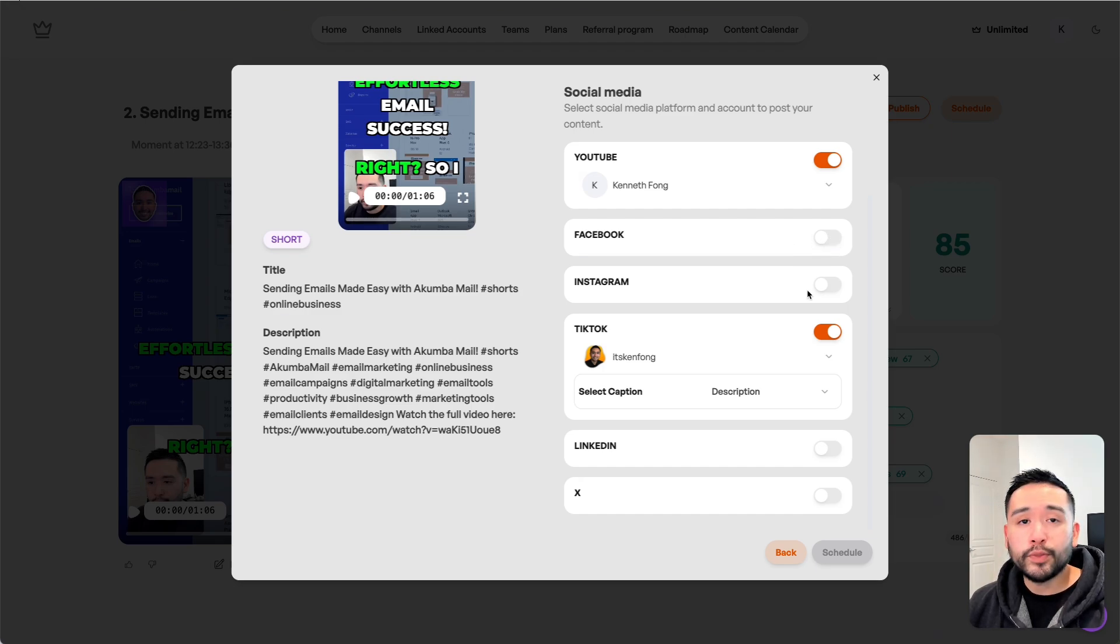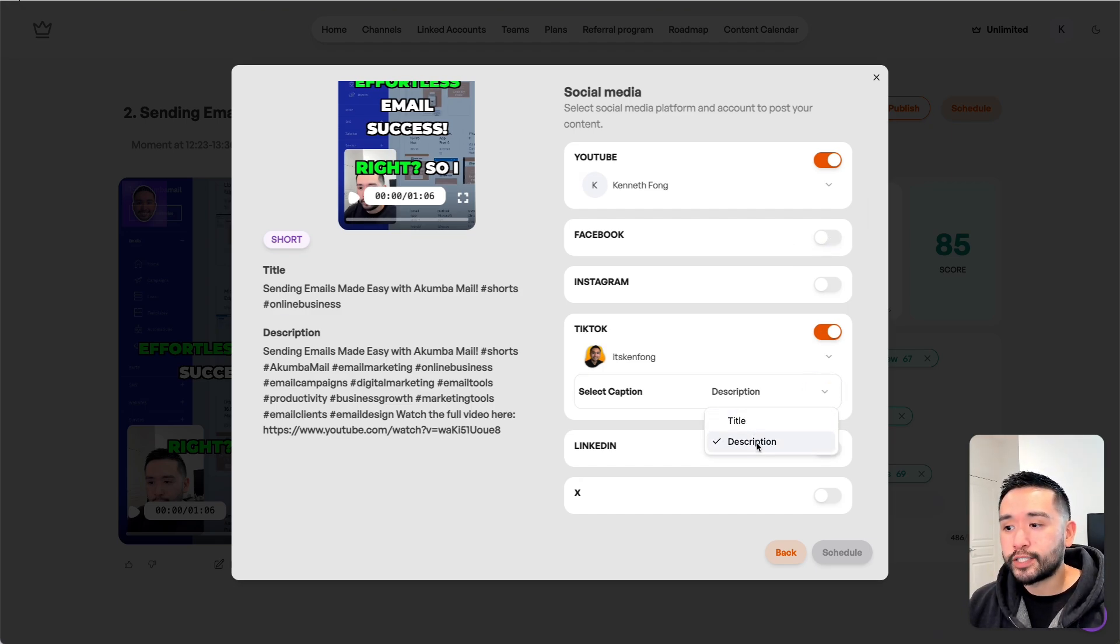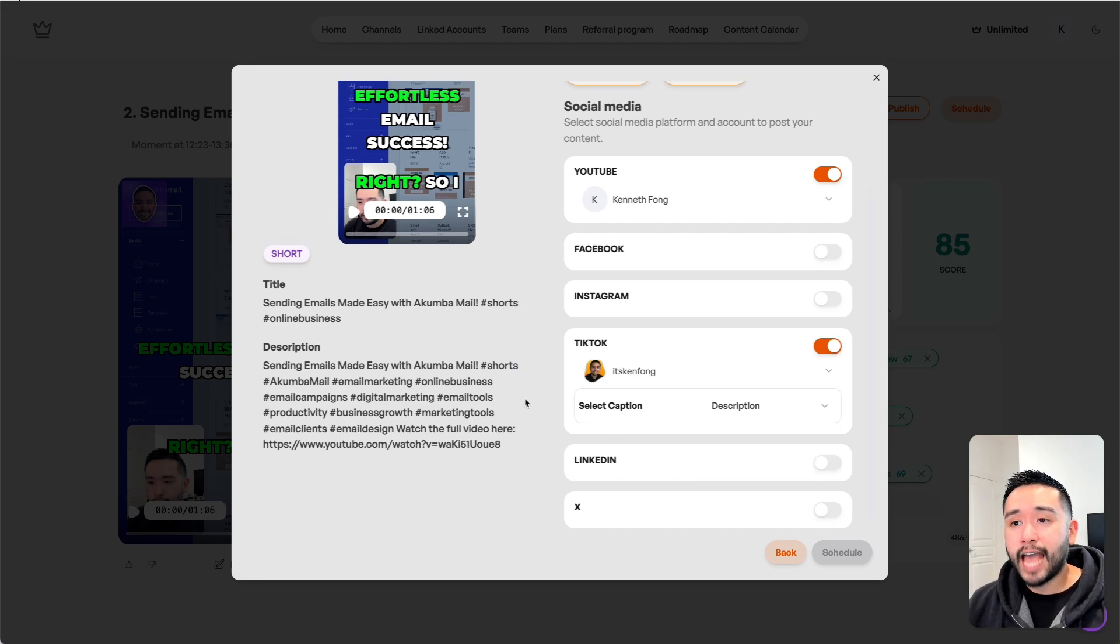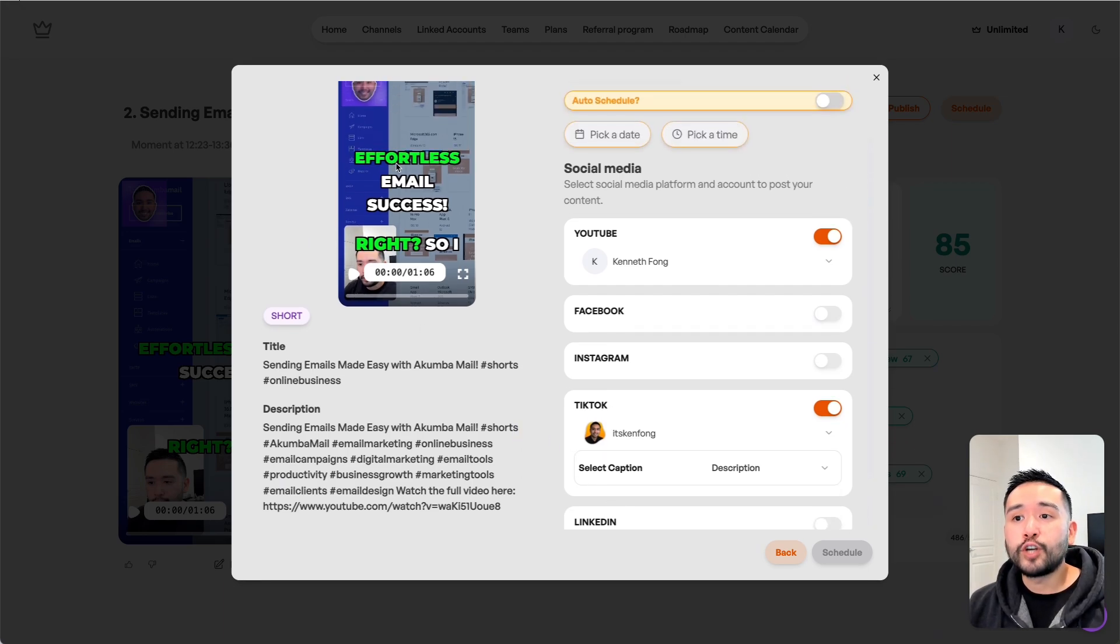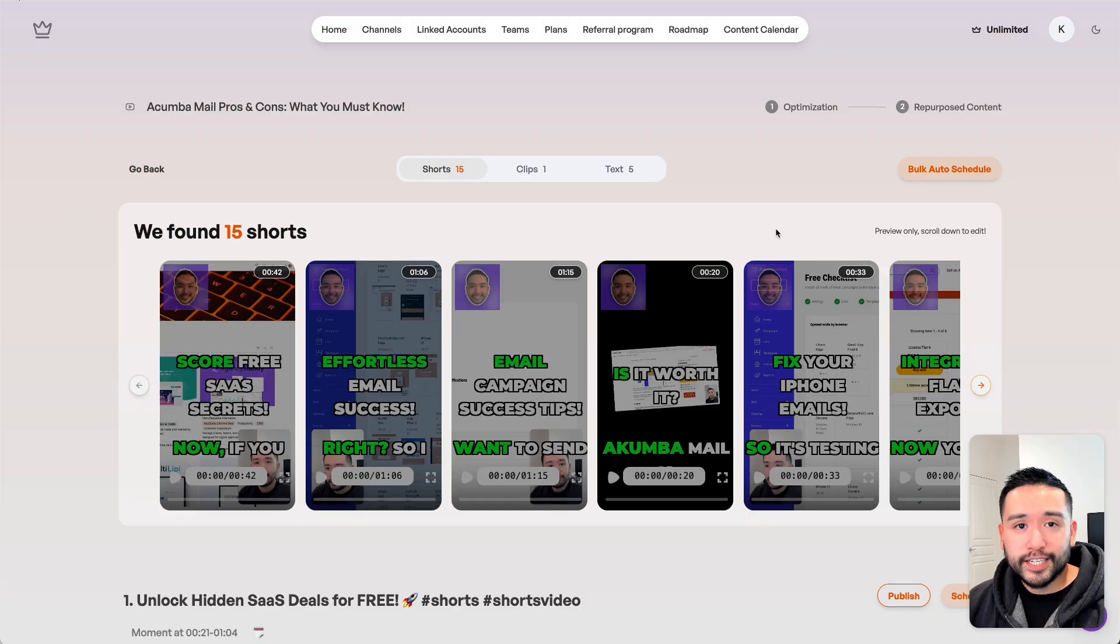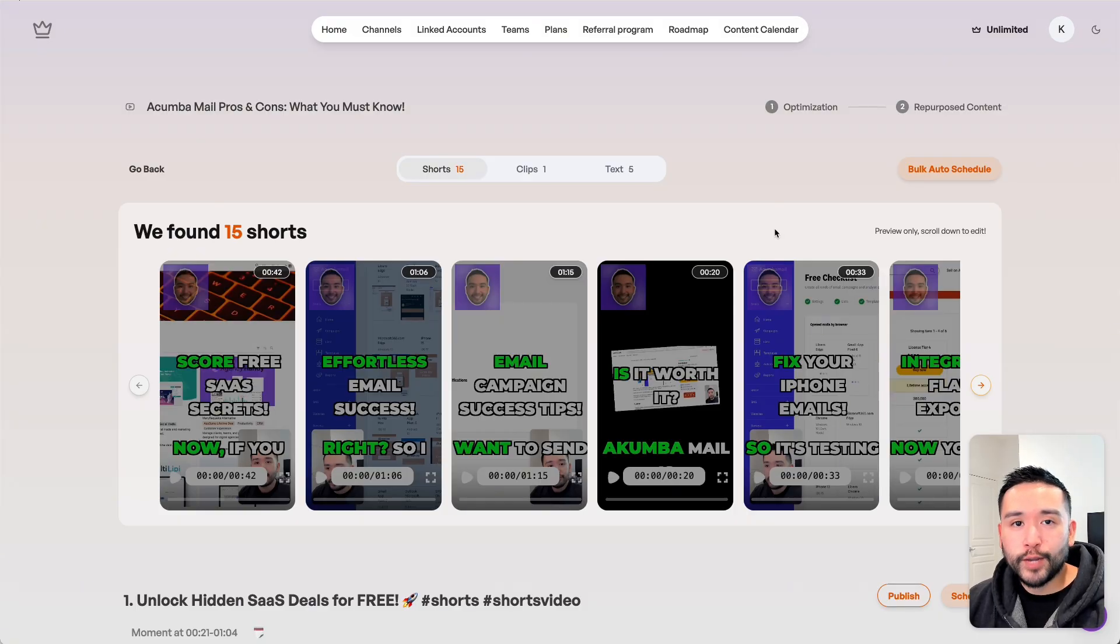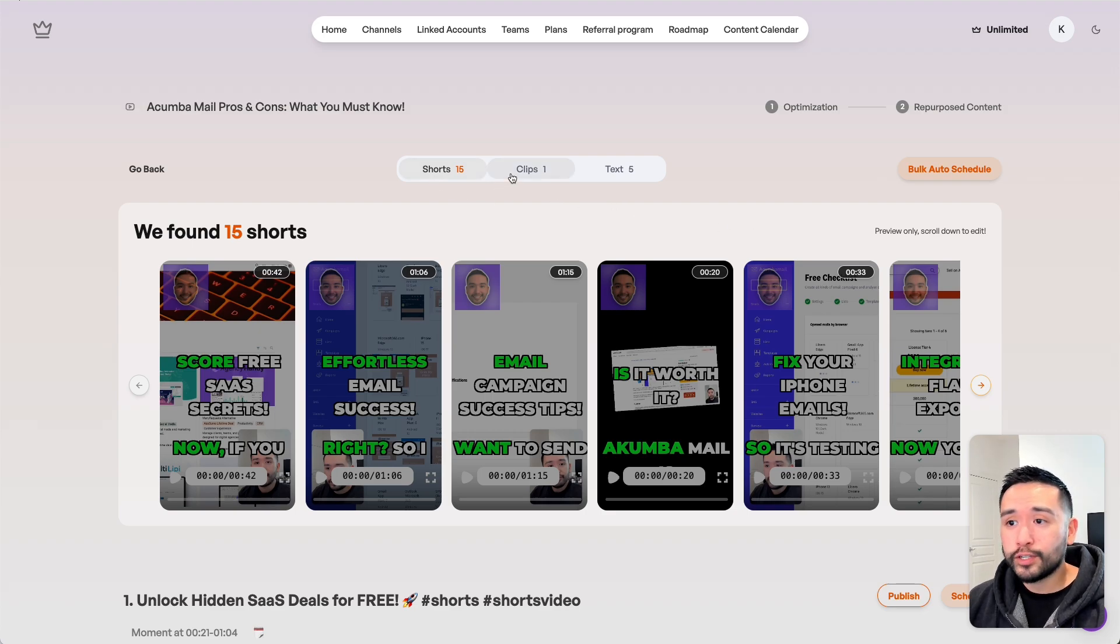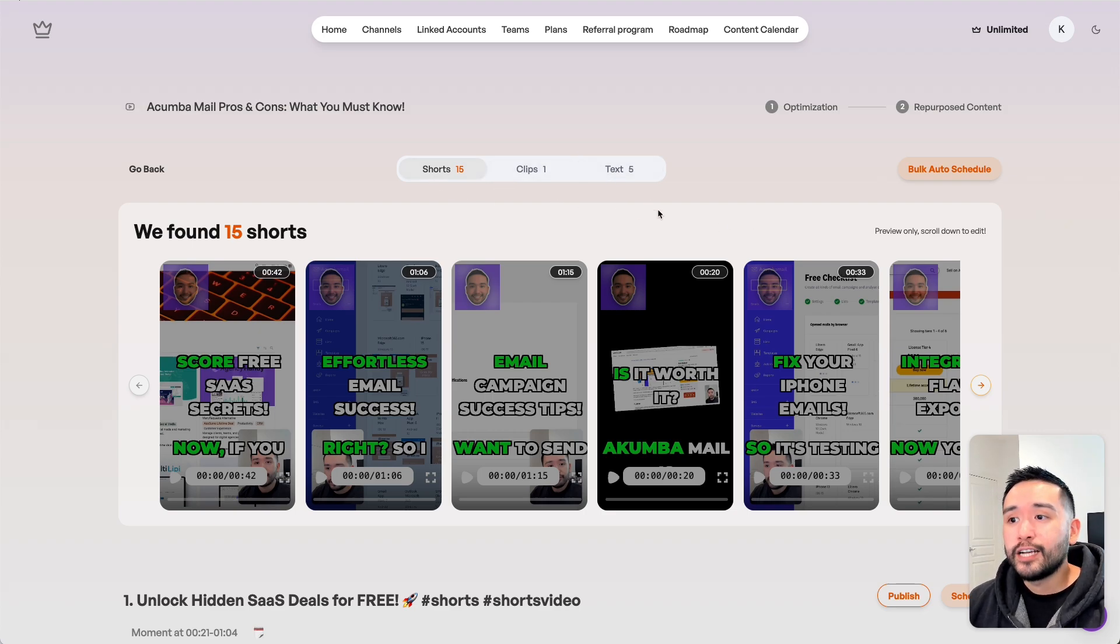I can't toggle these on because I need to connect my profiles with Taja, but with those ones you can select either a title and description. Now you will have the perfect caption to go along with your videos. As you can see, Taja is a great tool that you can use to optimize your YouTube videos and also create shorts, clips, and text to promote your long-form videos and your products and services across your social media profiles.